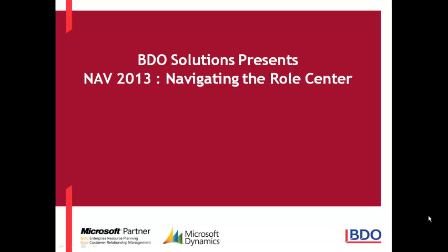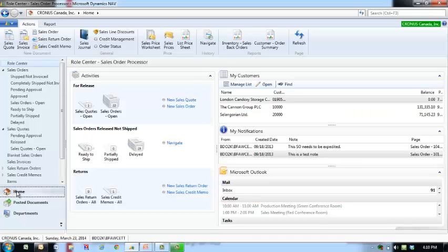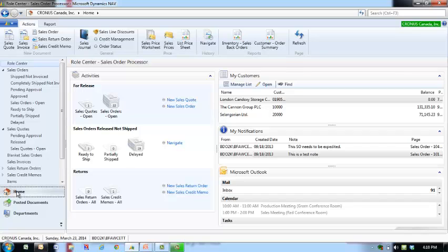Video Solutions welcomes you to our video series on Microsoft Dynamics NAV 2013. In today's video, we will be discussing the Role Center in NAV 2013.